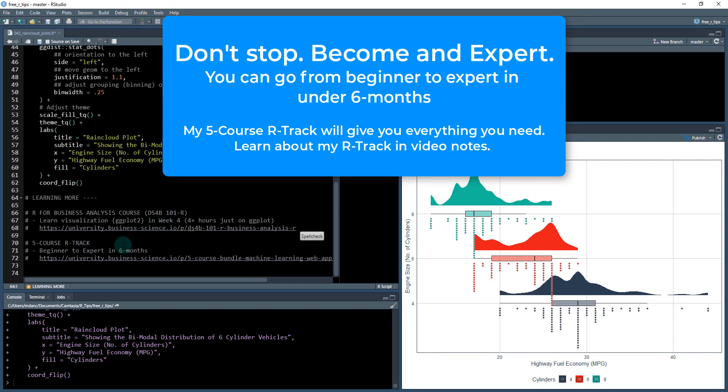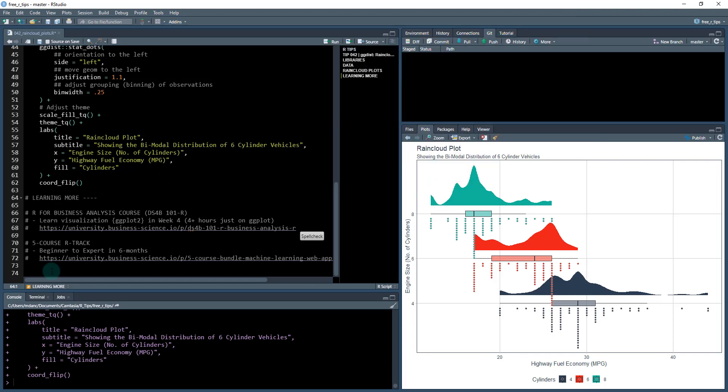If you want to go even beyond and you're committed to going from beginner to expert in under six months, check out the five course R track. The 101 course is the first course in that track, and it will help you learn all the tools like Shiny, machine learning, and time series forecasting. These are the core skill sets that will help you accelerate your career. I'll see you guys. Bye bye.